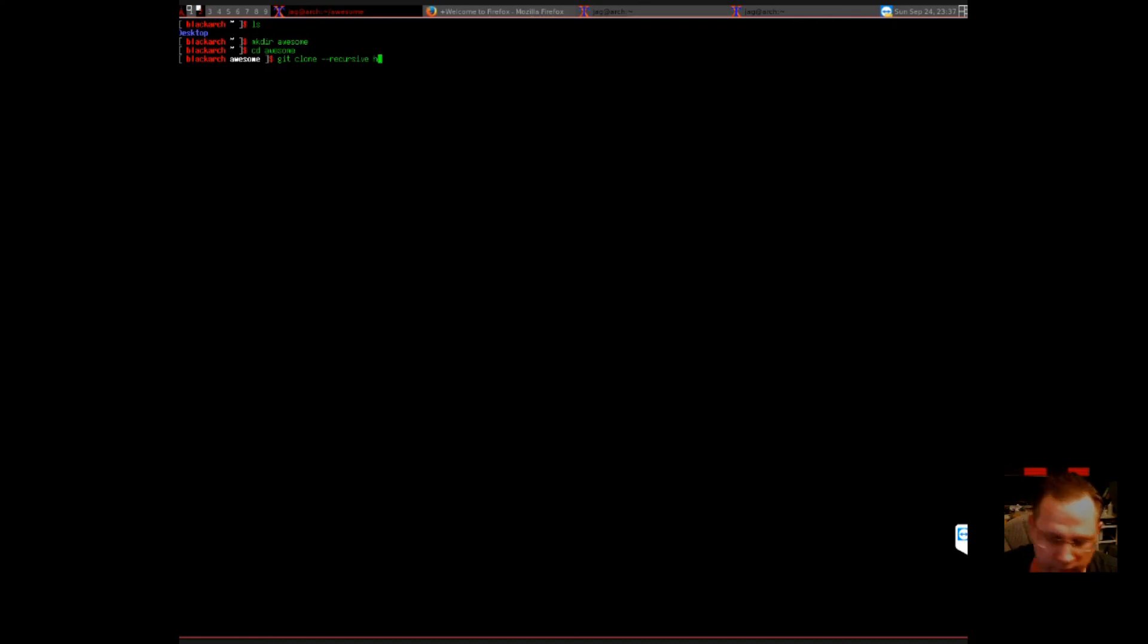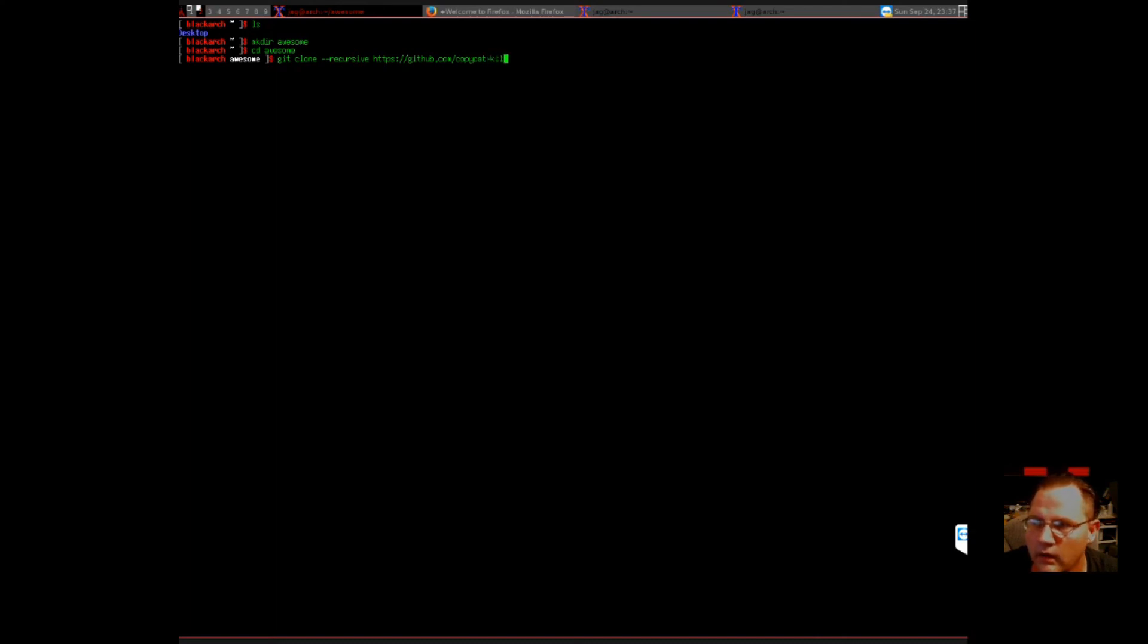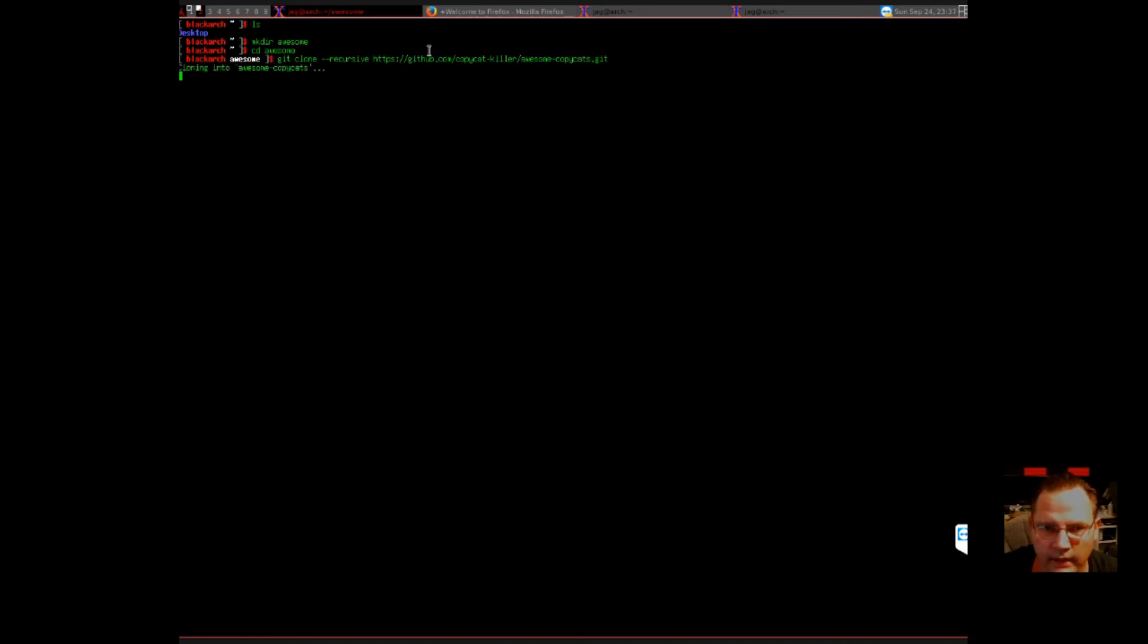Recursive. If I can spell here. GitHub.com. Copycat Killer. Awesome. Copycats.git.